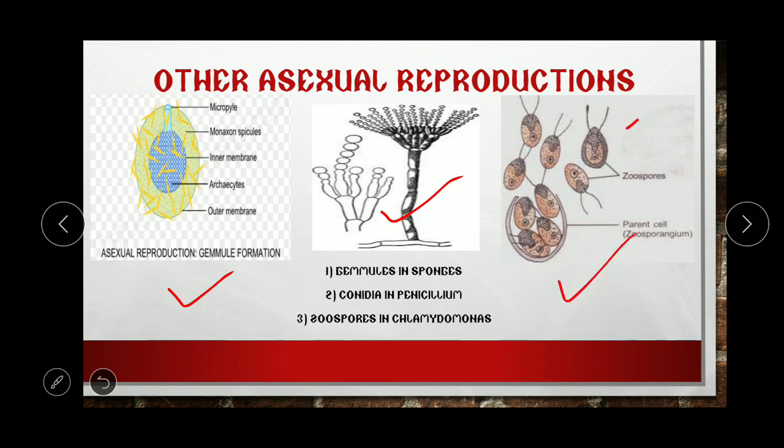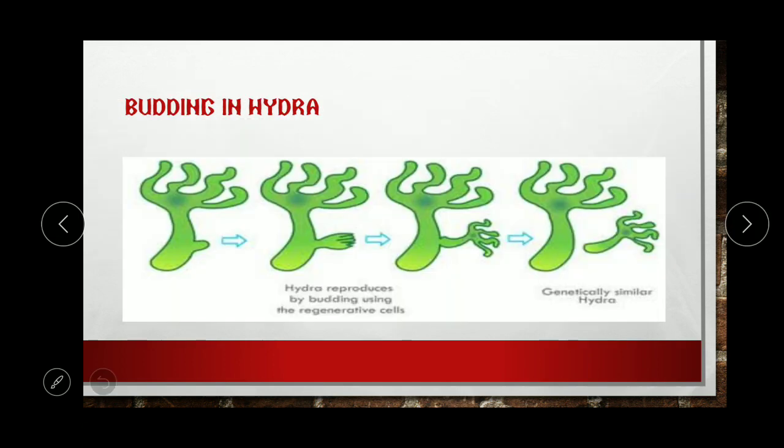Then, zoospores in Chlamydomonas. As you can see, they have flagella — two flagella — and thus they are motile. There are more chances of getting favorable conditions because, being motile, they can switch their position and form a new organism.